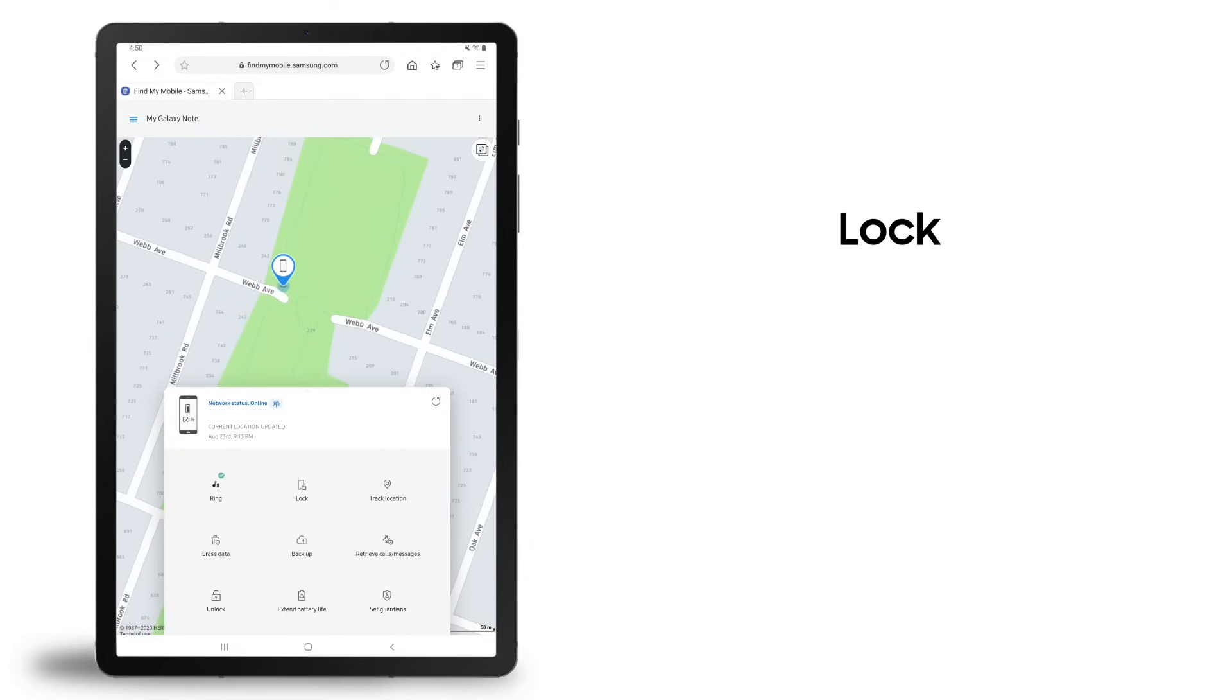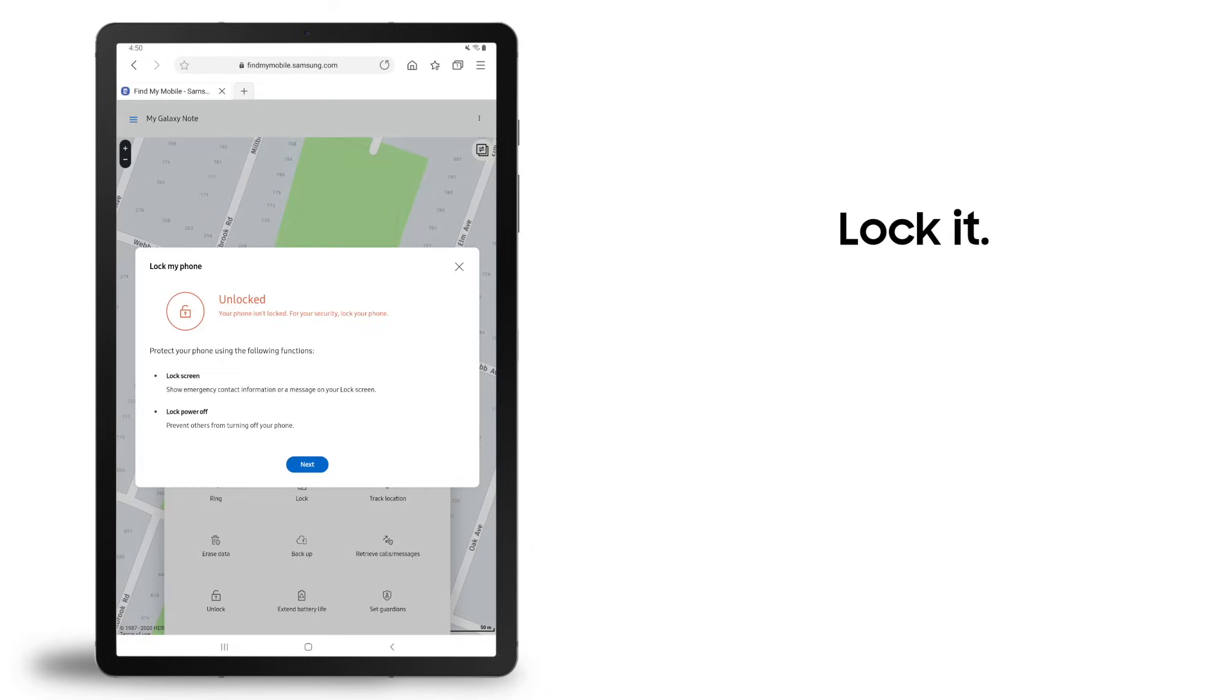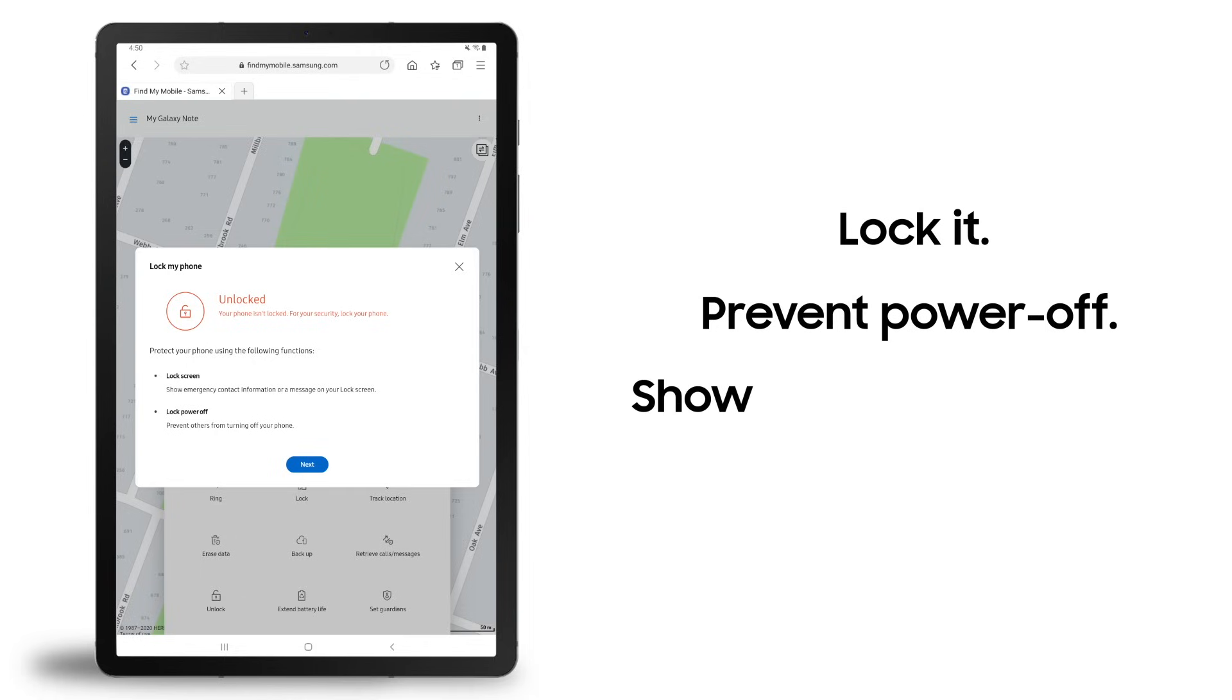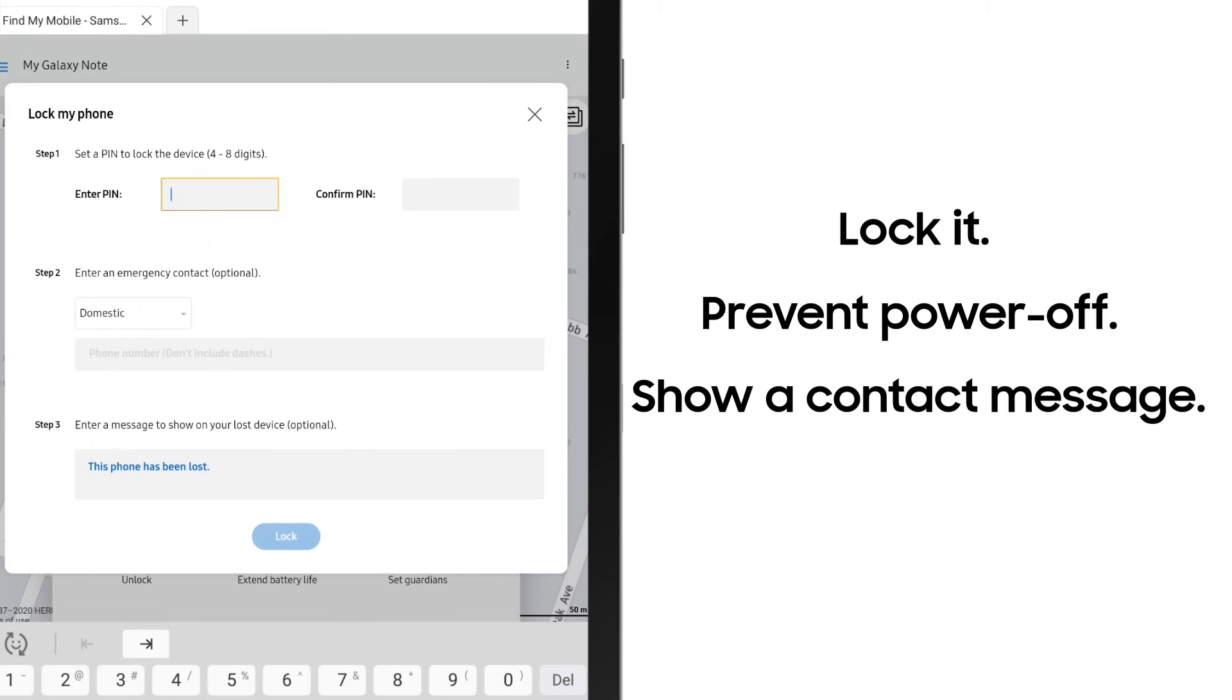If it is unlocked, you can immediately lock it. You can also prevent others from powering off your device to ensure it can still be located, and you can have a message appear on the screen with a contact number.